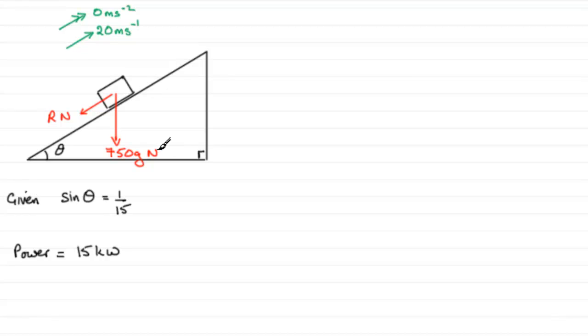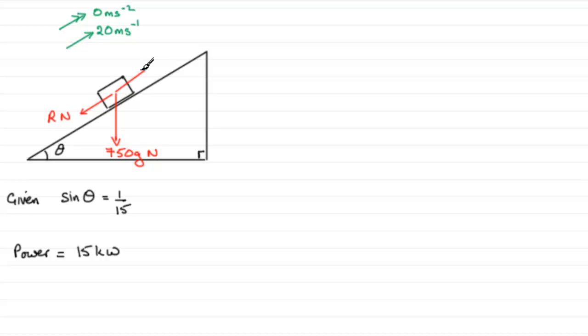There's going to be a driving force coming from the engine, the car's engine that's pulling it up the plane. So we'll call that D, D for the driving force, and the units will be newtons. There'll also be a normal contact force.